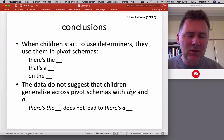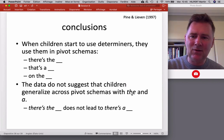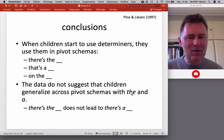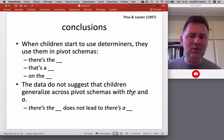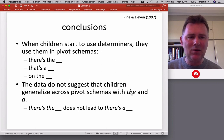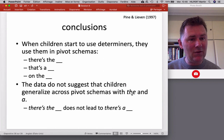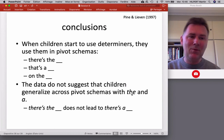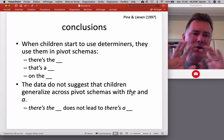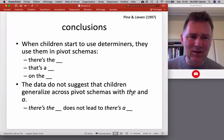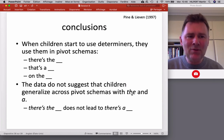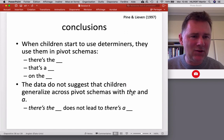In conclusion, when children start to use determiners, they use them in pivot schemas — like 'there's the x,' or 'that's a something,' or 'on the something.' This means the data don't really suggest that children generalize across pivot schemas with 'the' and 'a.' So 'there's the dog' does not mean that the child learns how to say 'there's a dog.' Children treat definite and indefinite determiners as different, as not what linguists would call paradigmatically related. If two items are paradigmatically related, they encode some kind of contrast — like present and past, or first person versus second person. Definite and indefinite determiners do something of that kind, and we as adult speakers know that — but children learn determiners in a more conservative fashion.